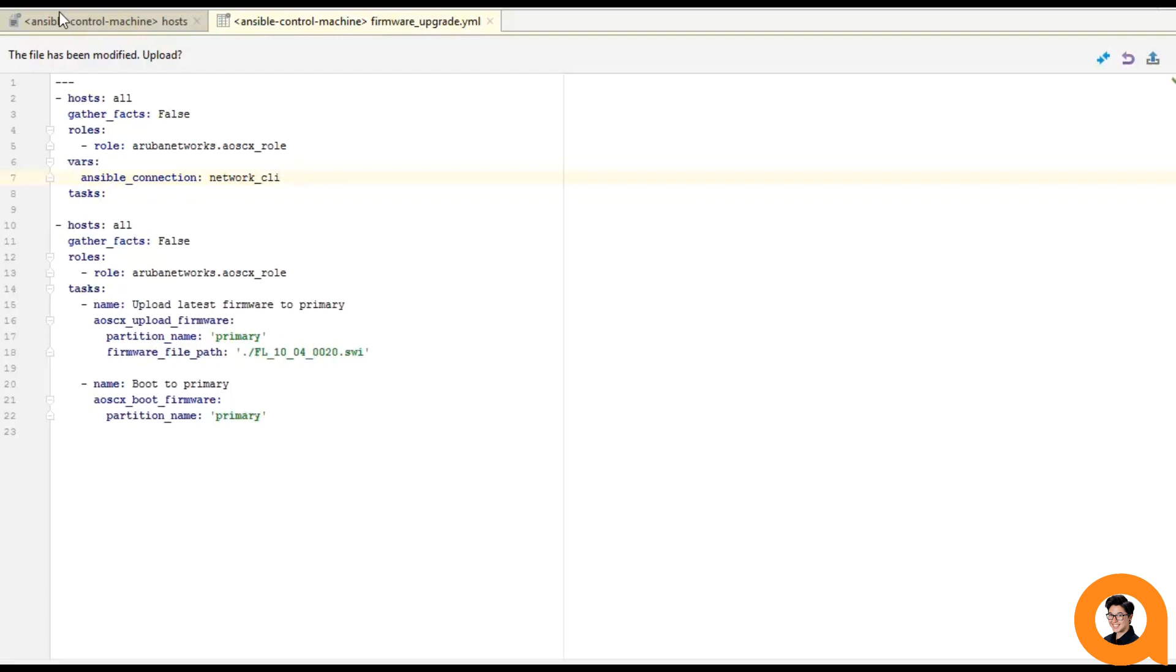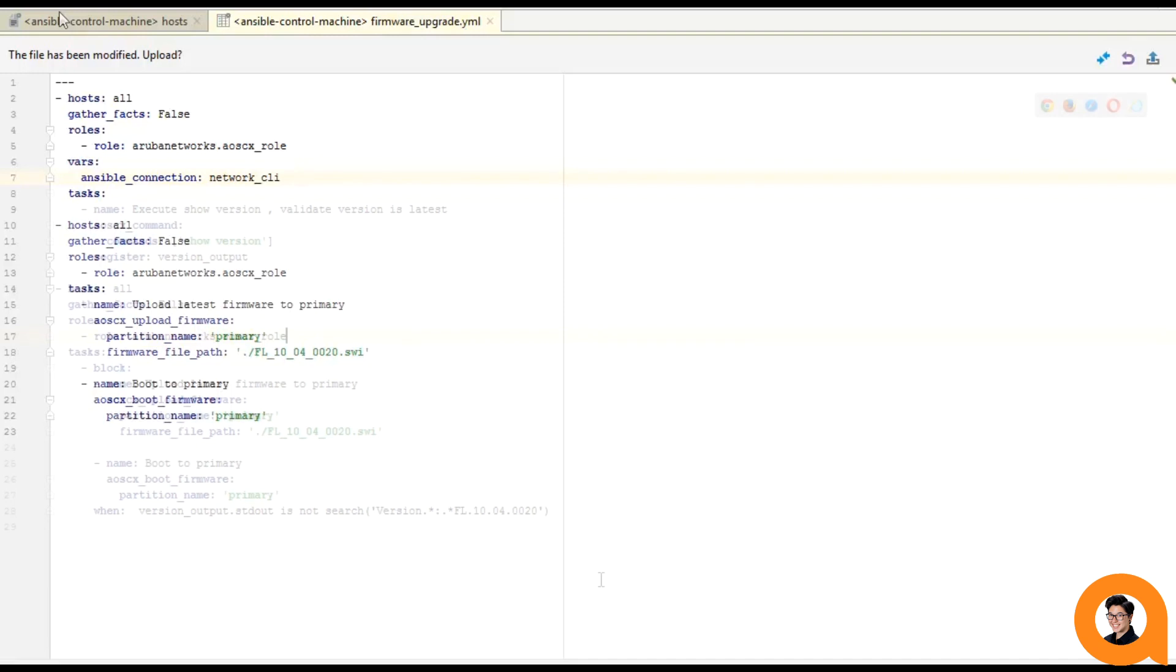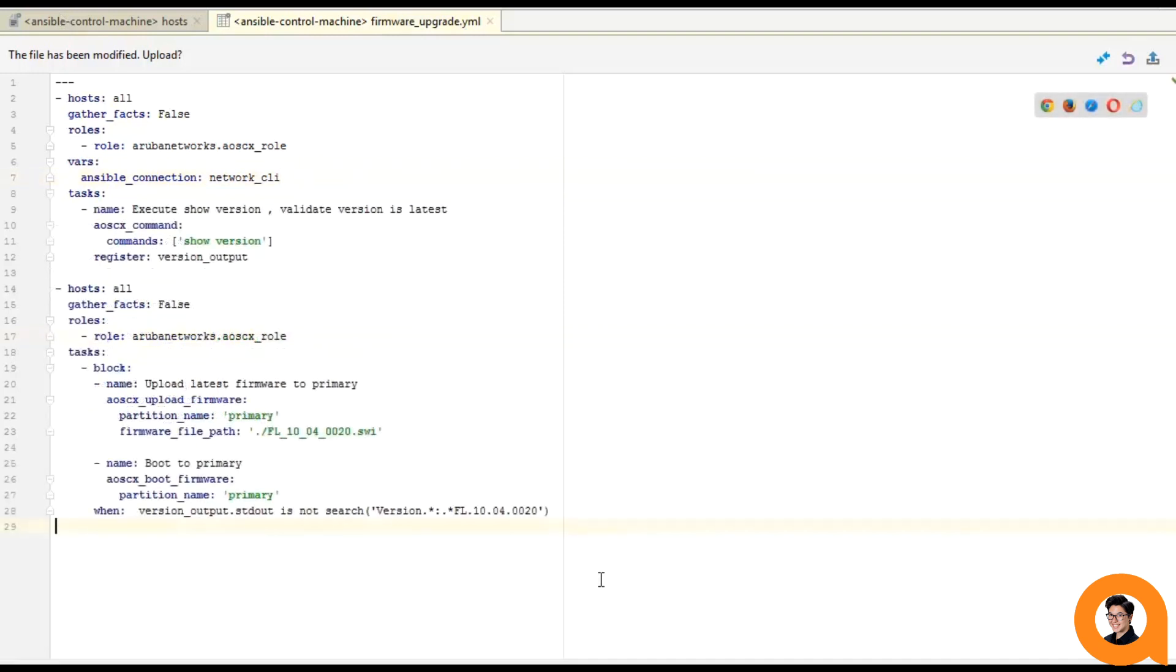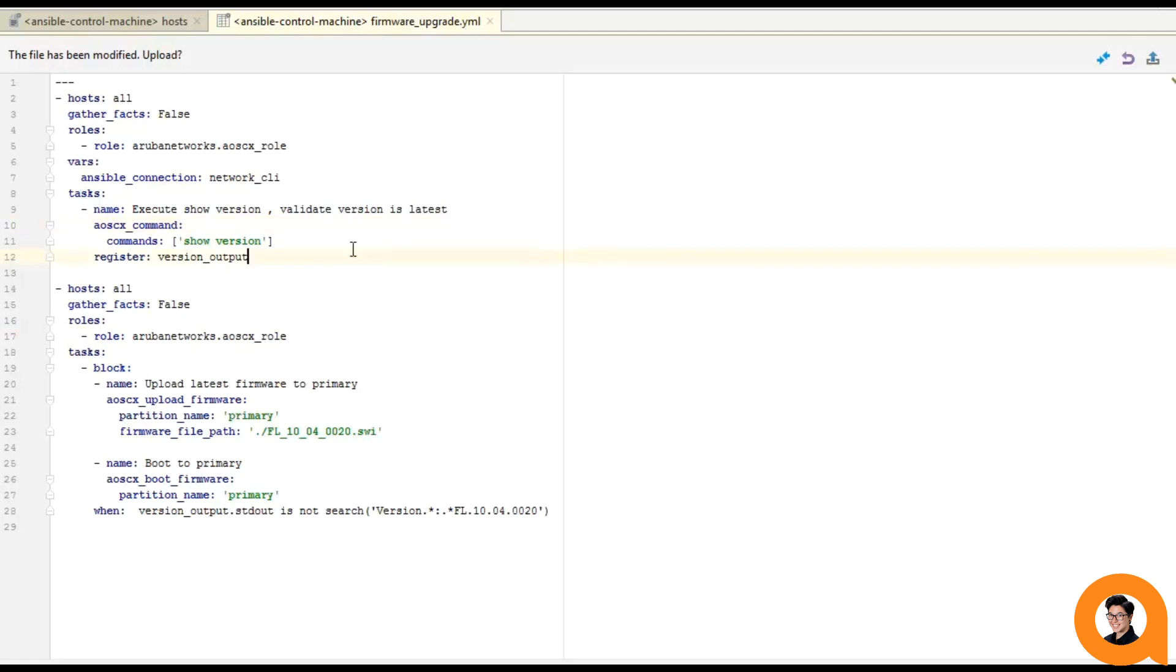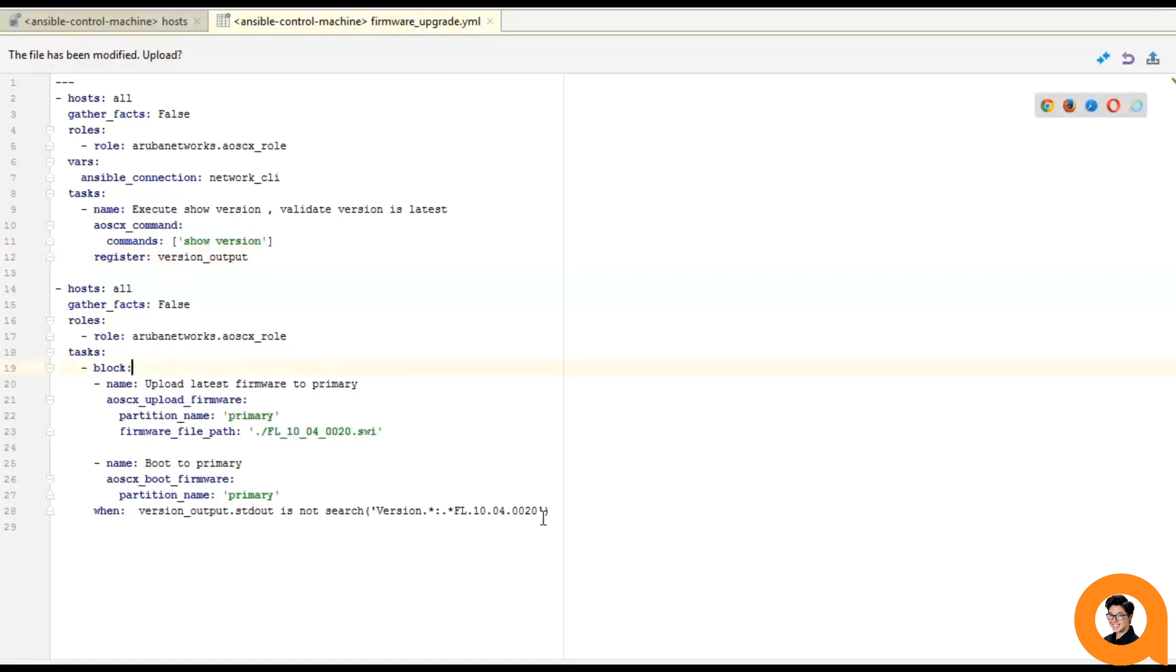So here's my playbook. I'm using the AOSCX command module to execute the command show version, and then I'm going to save or register that output into a variable called version output. Now what I want to do is check to see if that version that's currently running on the switch is the one I'm planning to upload. If it is, then I won't upload a new image, but if it isn't, I will. So this next part is going to cover some Ansible concepts that I'll go over in later videos, but hopefully you can still follow along.